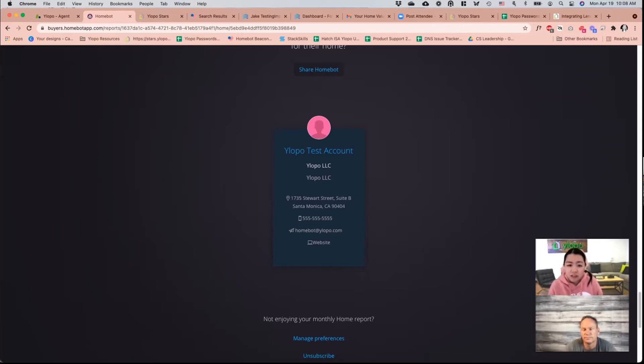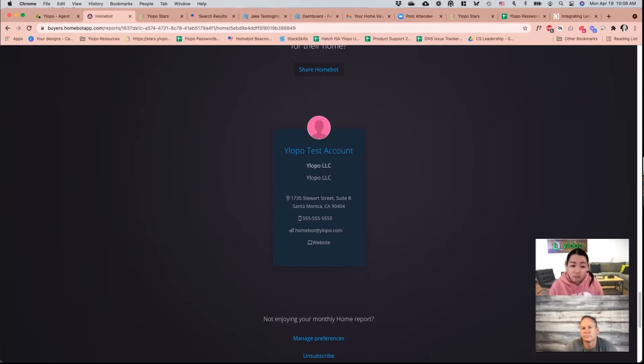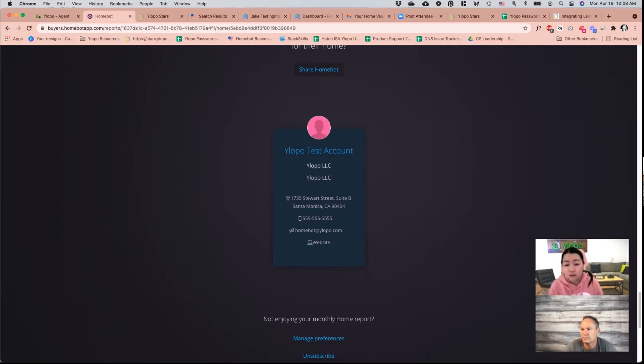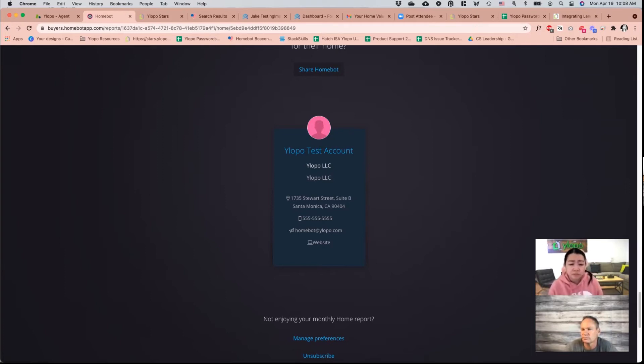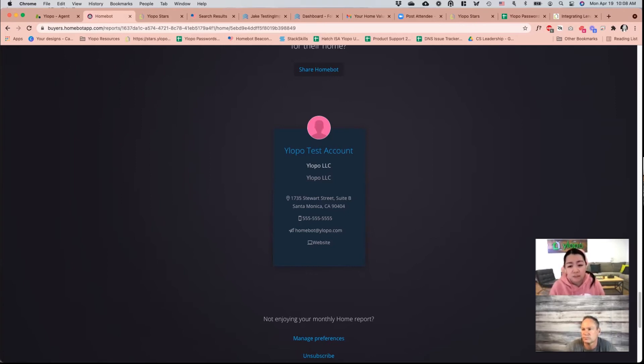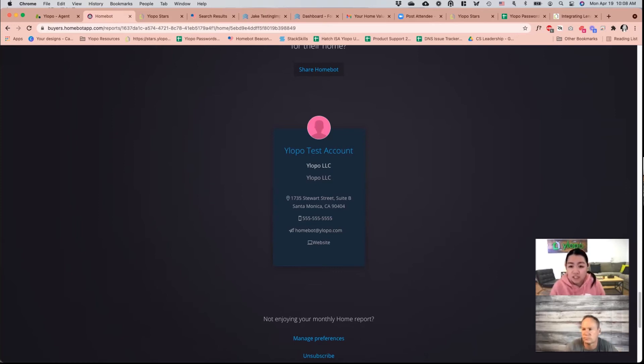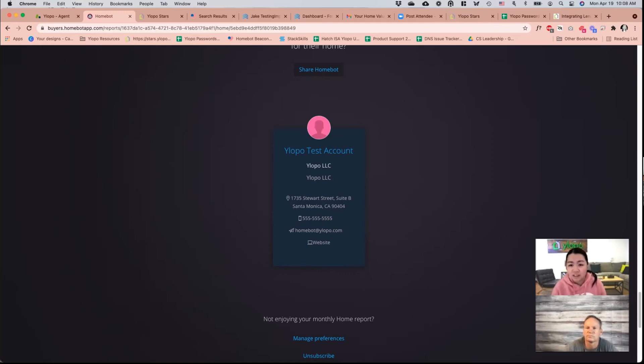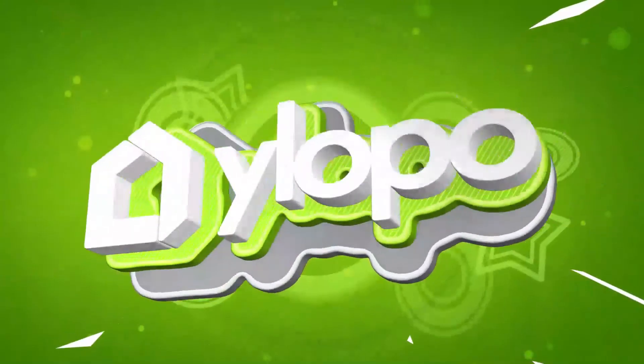If you're still experiencing trouble with a specific property address, what we recommend is send that address over to Homebot through their customer support client. And what they'll do is they'll research and look into the actual data that they have for that property and look at comparable values from other sites. So this is a situation where you would want to reach out to Homebot directly.